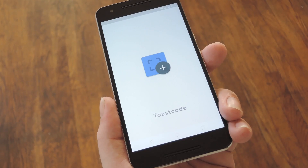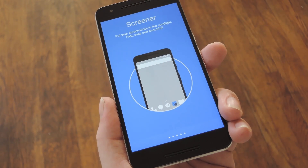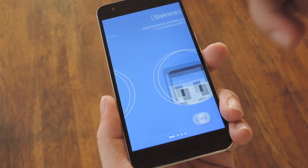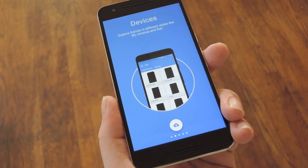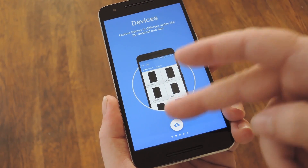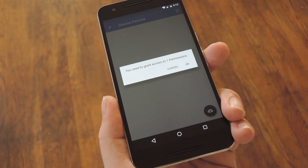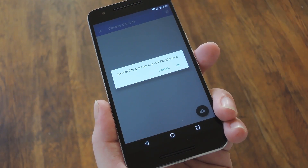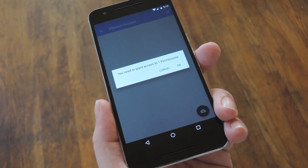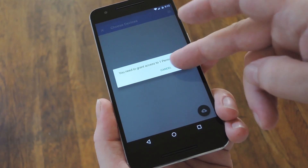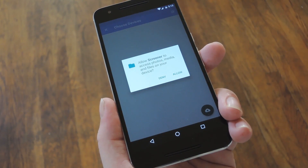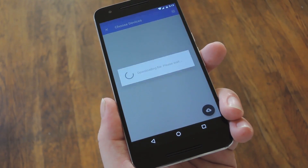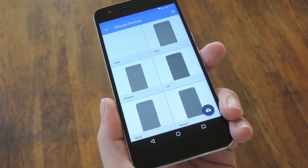Now when you first launch the app, you'll be greeted by a setup guide. Swipe over to the second page here, then tap the download button to grab a device frame or two. From here, if you're running Marshmallow or higher, tap OK, then press allow to give the app the permissions it needs.